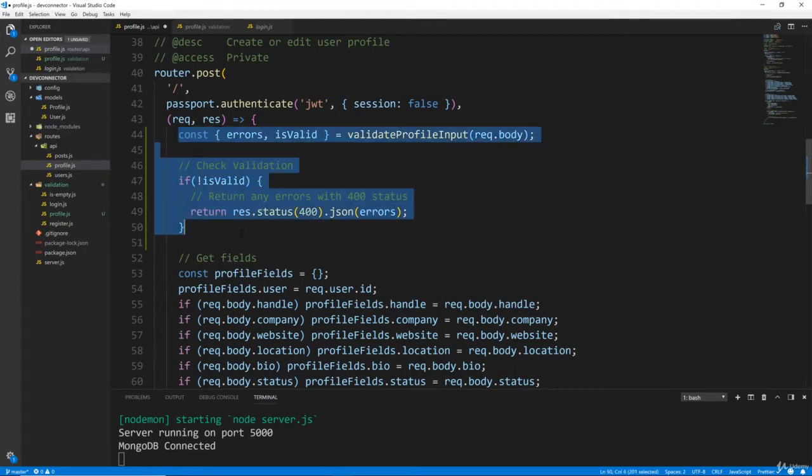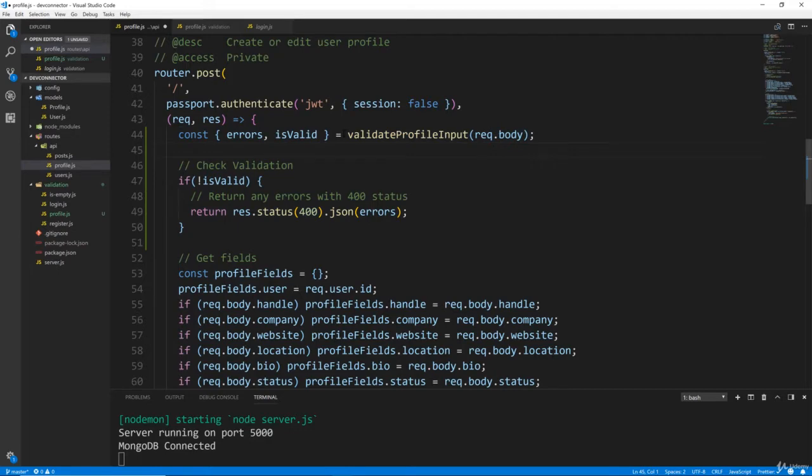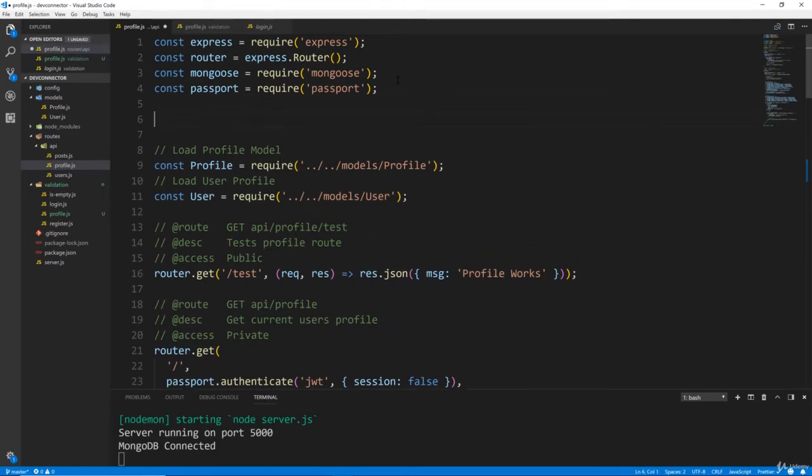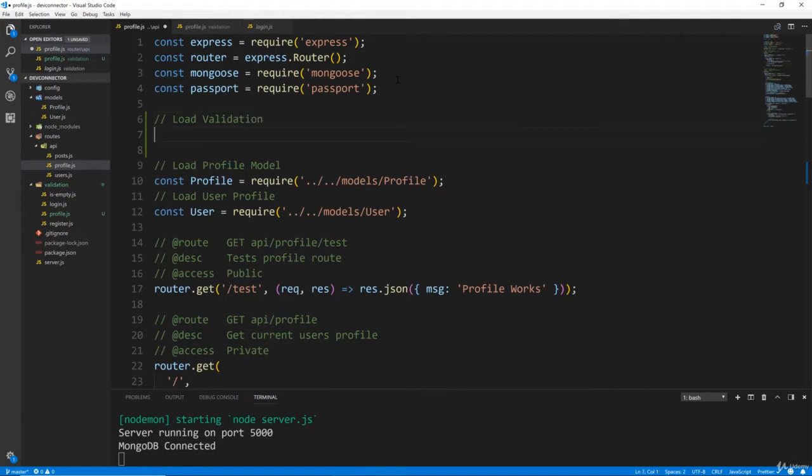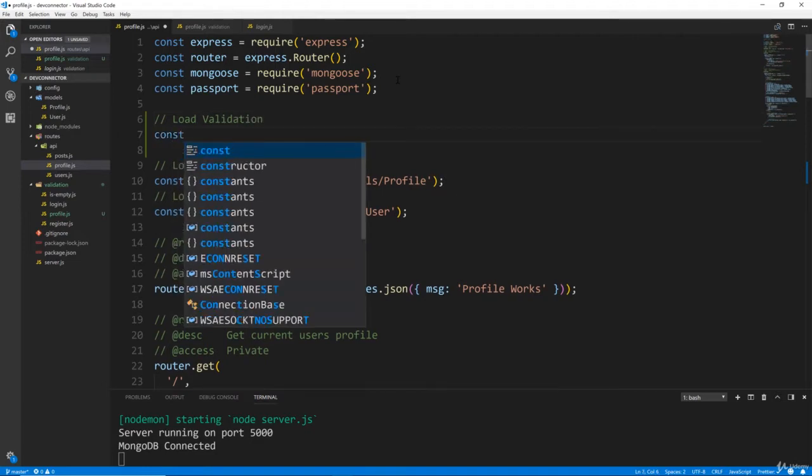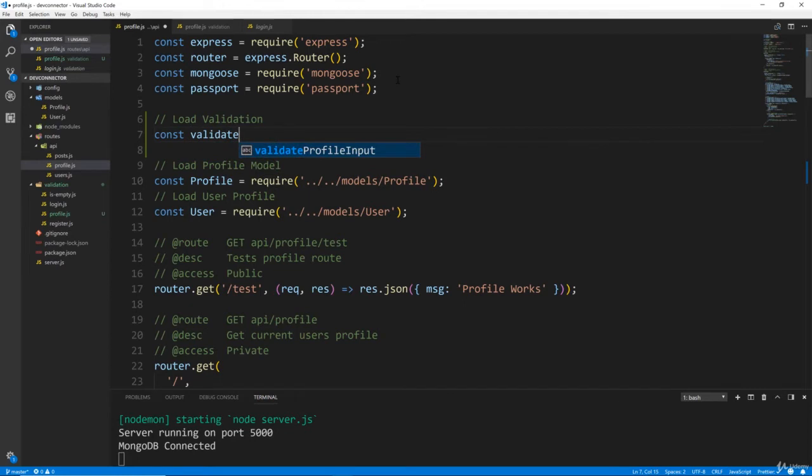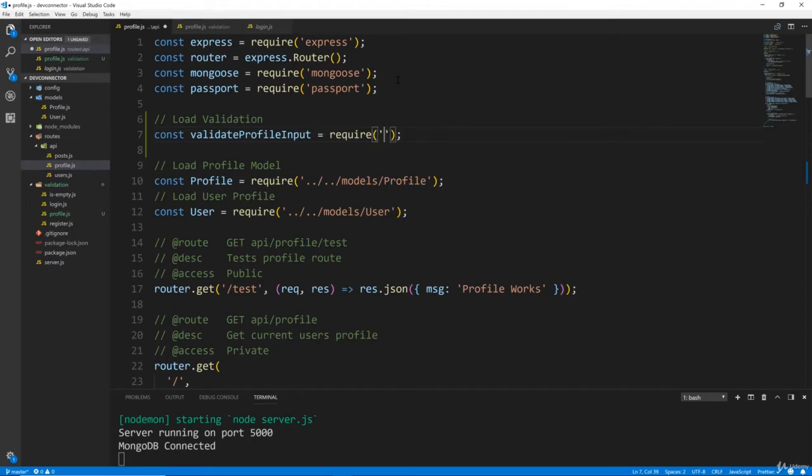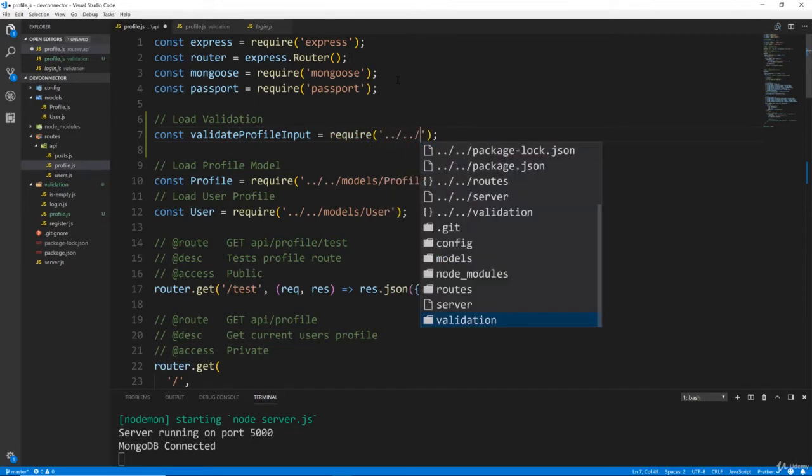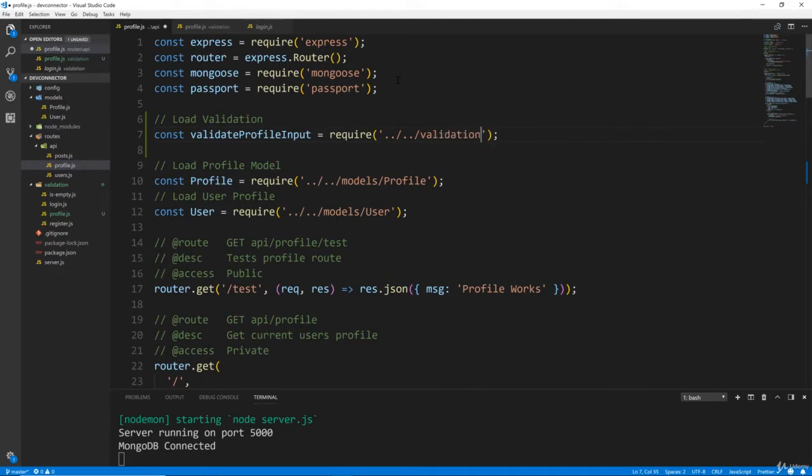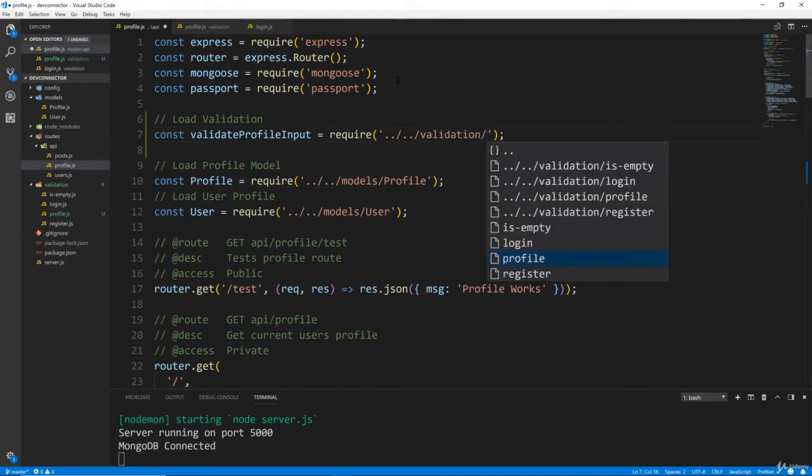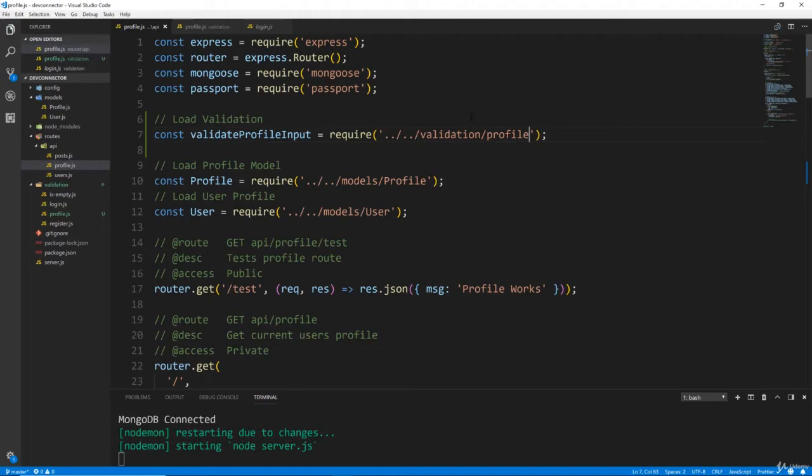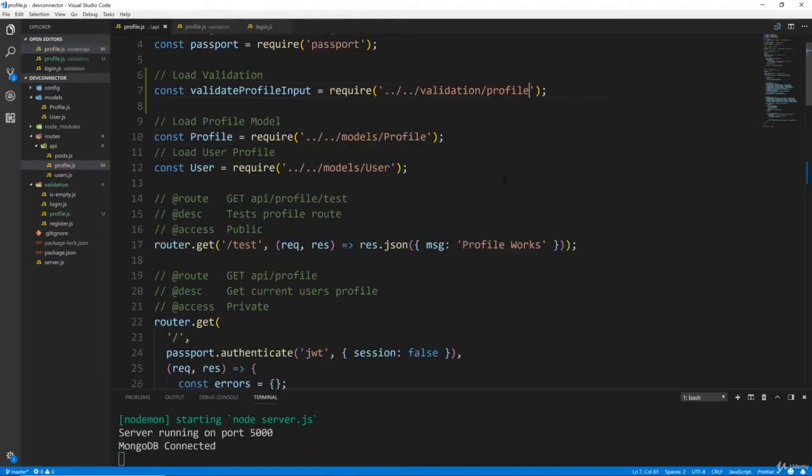So basically, we just need to do this at the beginning of anything that we're trying to validate. Now, let's bring this in, this profile input. So we'll go up to the top here. And we'll go right here, let's say load validation. We'll say const validateProfileInput equals require. And that's going to come from, we're going to go out twice into validation/profile. All right, so we should be all set to test.